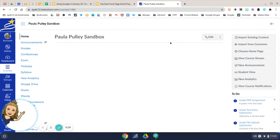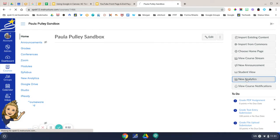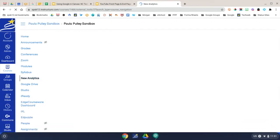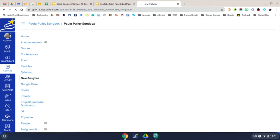From the home page of your course, you'll click New Analytics. New Analytics is an interactive tool that helps you and your students better track performance and activity within the course.